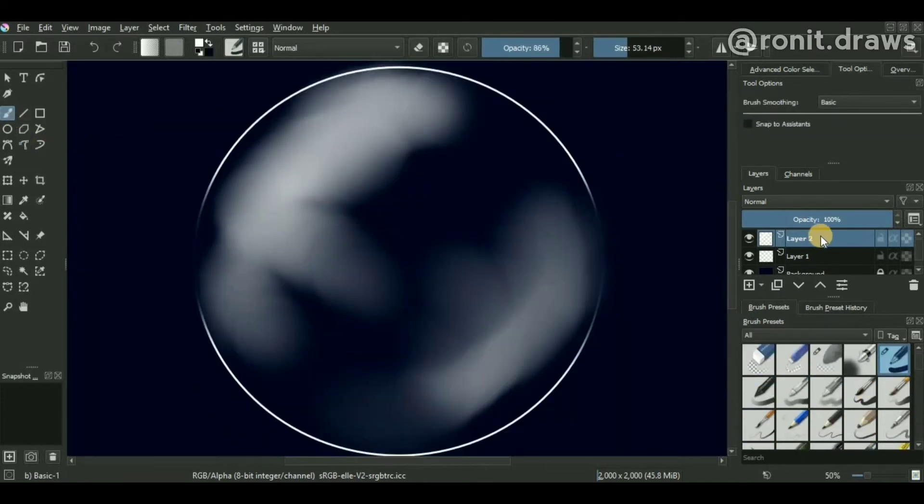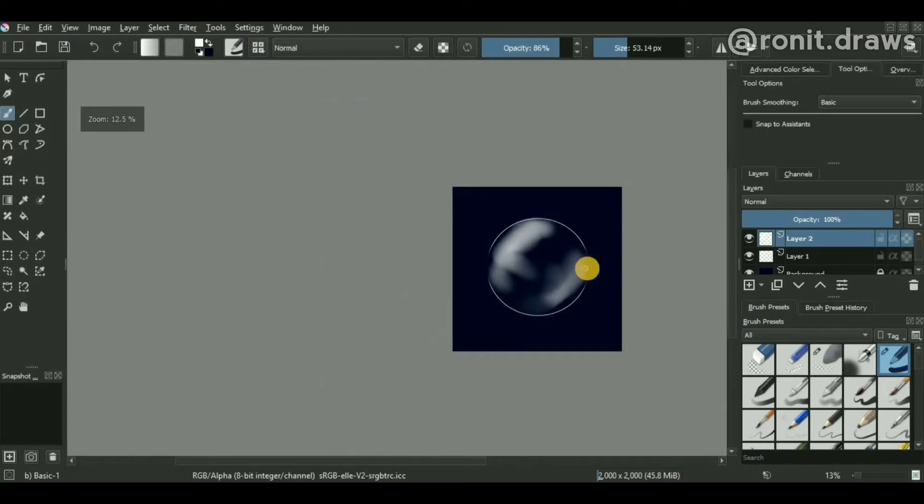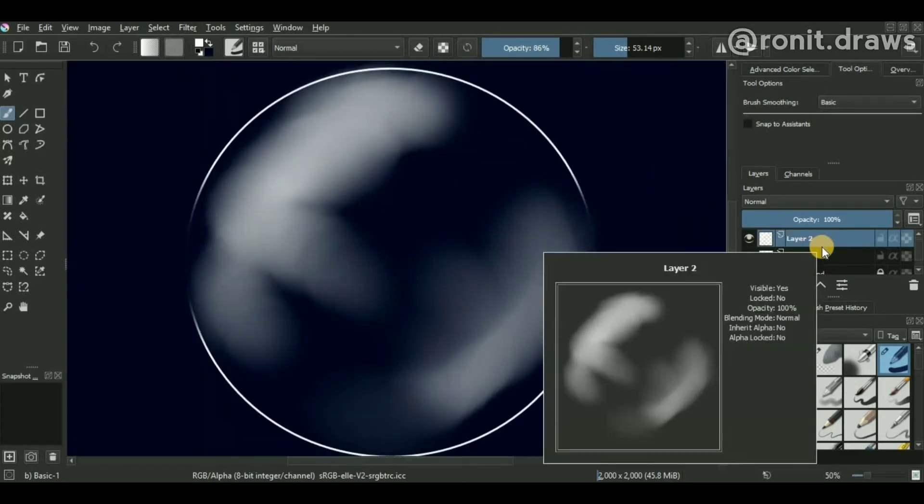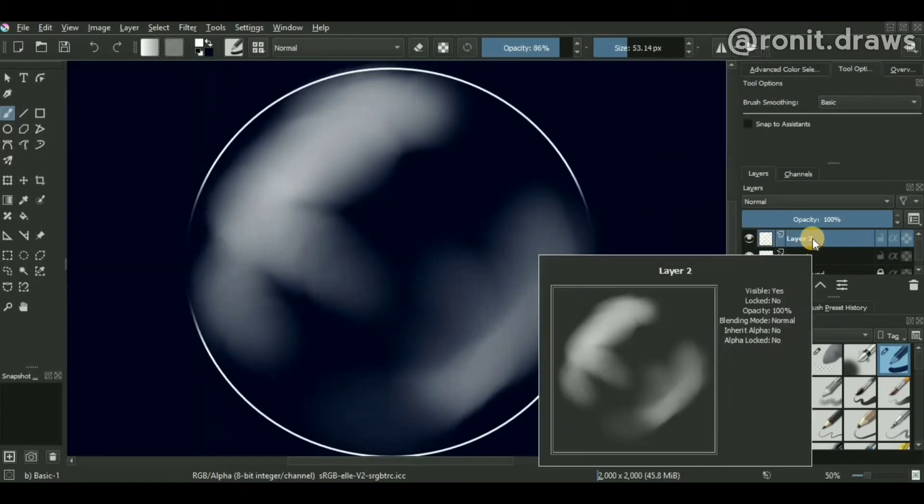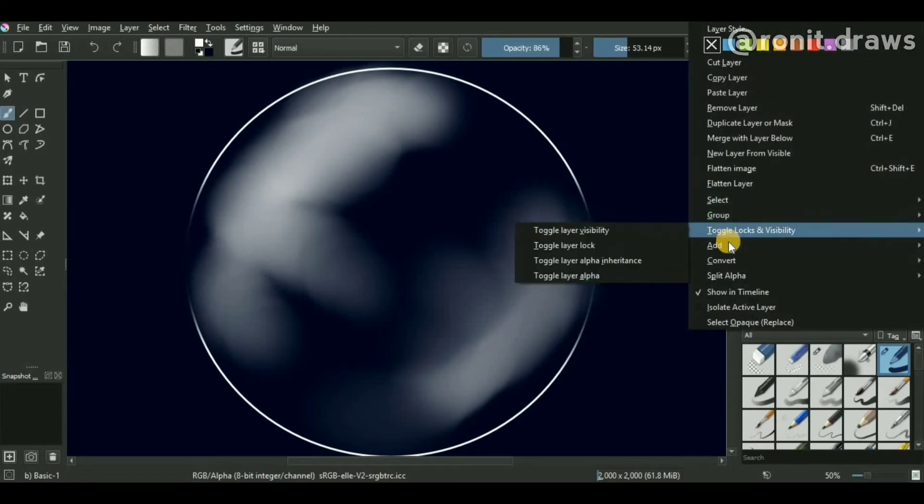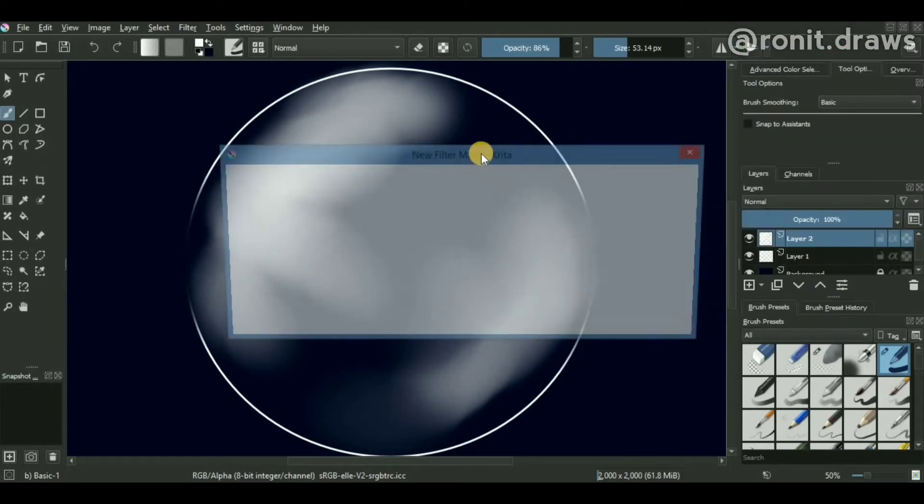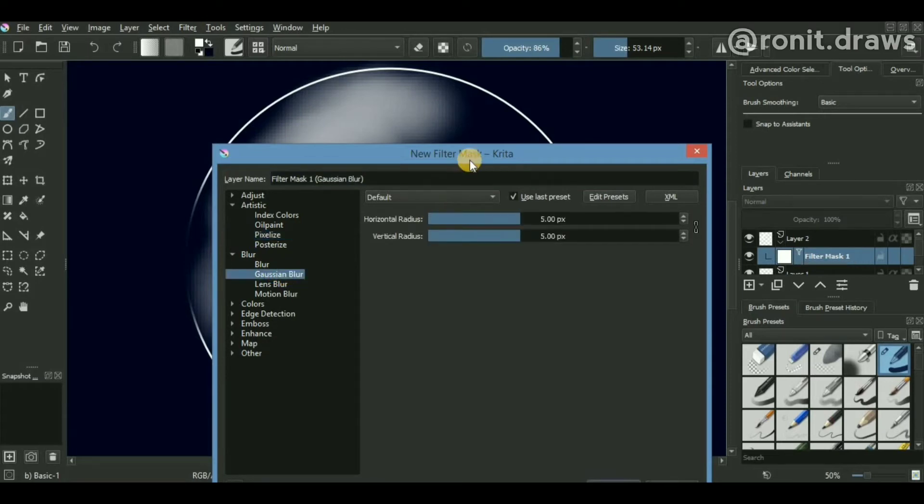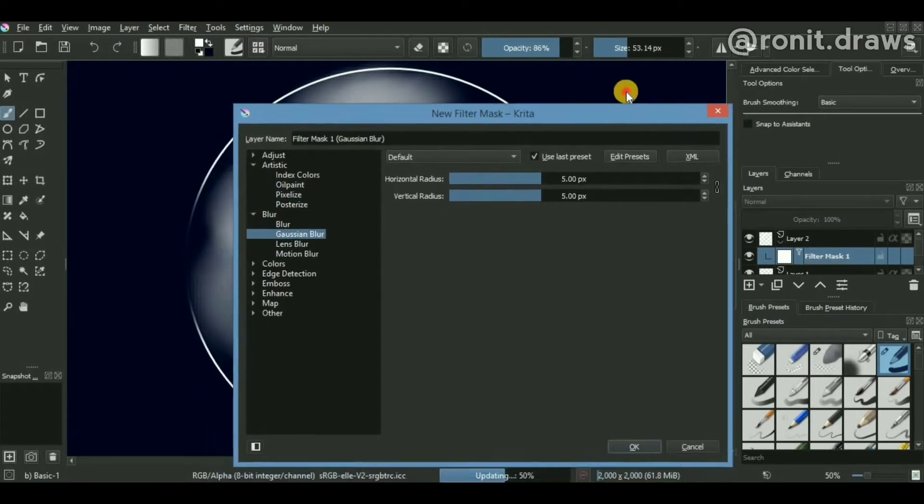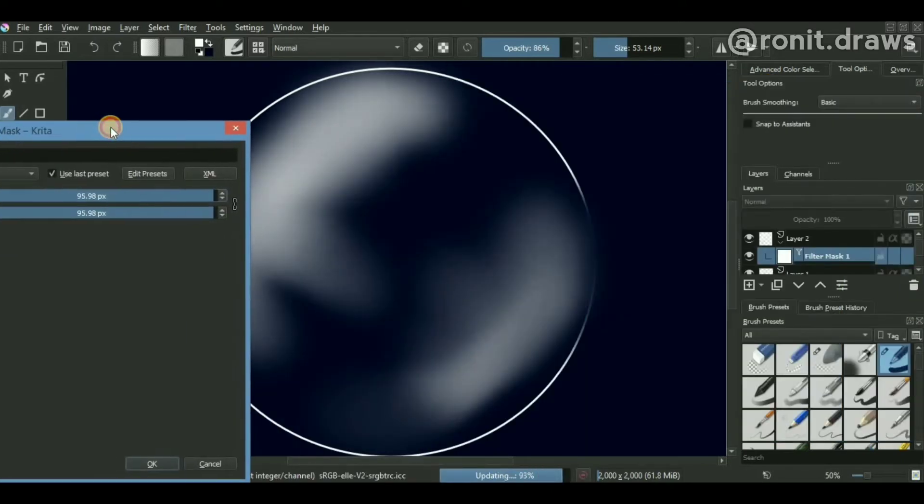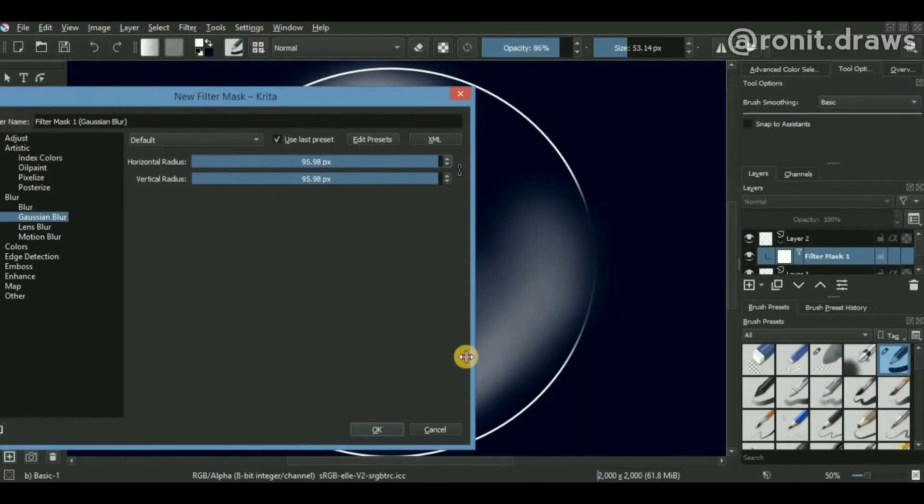Now to give our bubble a better-looking glossy sort of finish, you can go to the layer, press the right mouse button, and add a filter mask to it. Inside this filter mask, you can add a Gaussian blur and set the strength to something around 90 or maybe 60 pixels.